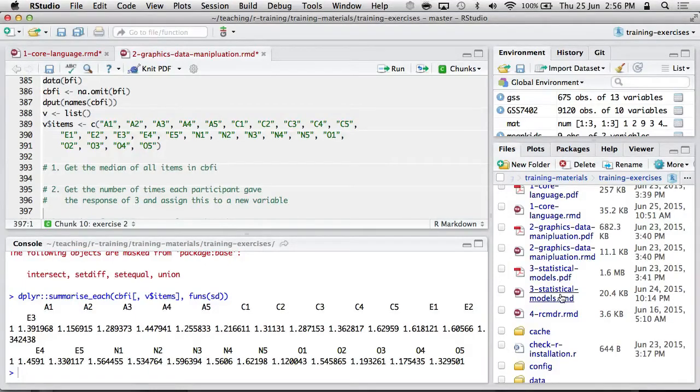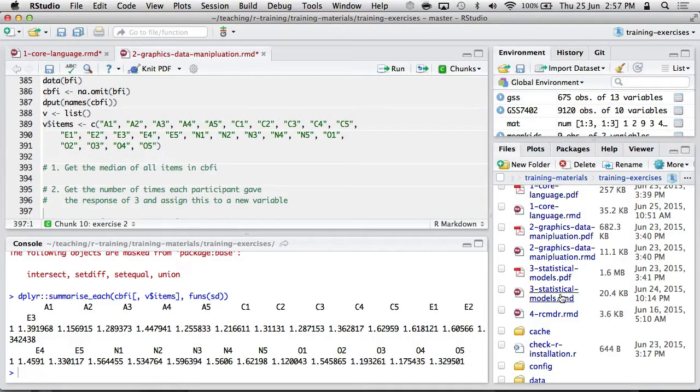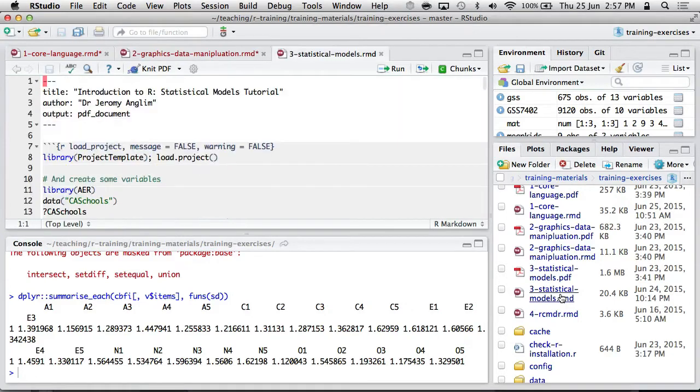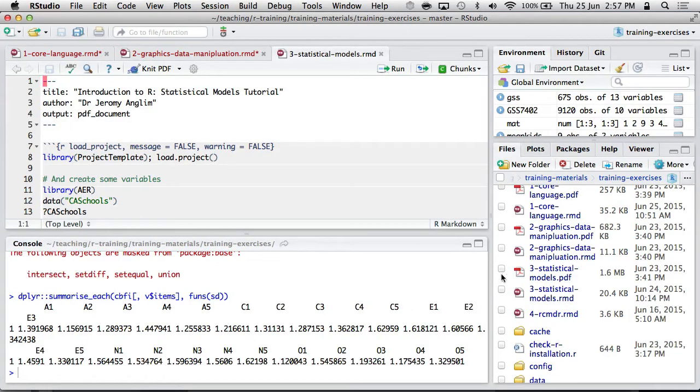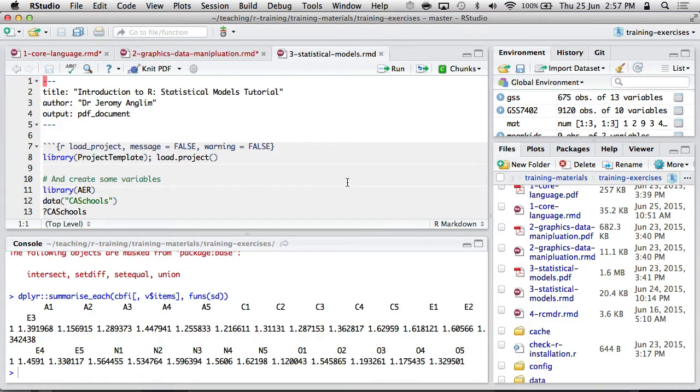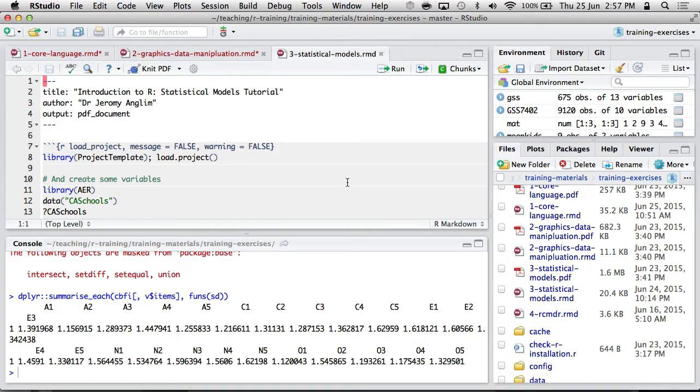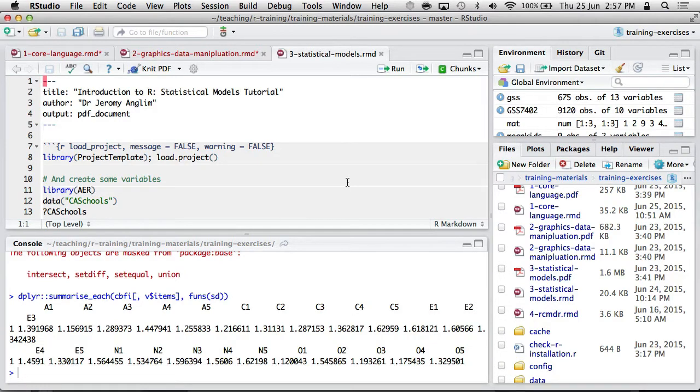I'm going to open this third file, 3/statistical-models.Rmd. It's another one of these RMD files. The aim of this section is to essentially give you an overview of multiple regression and these things called factors and the formula notation. Then I'll probably just touch on a couple of examples of more advanced things, maybe just to illustrate.